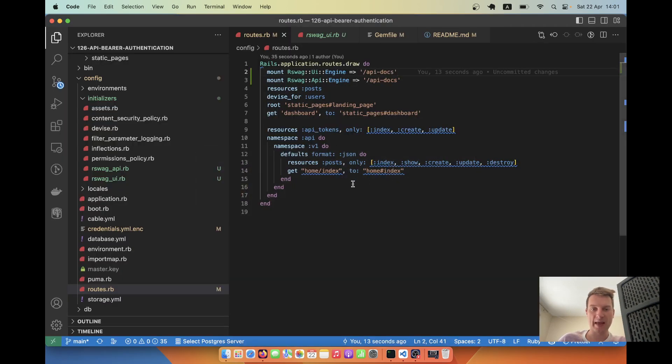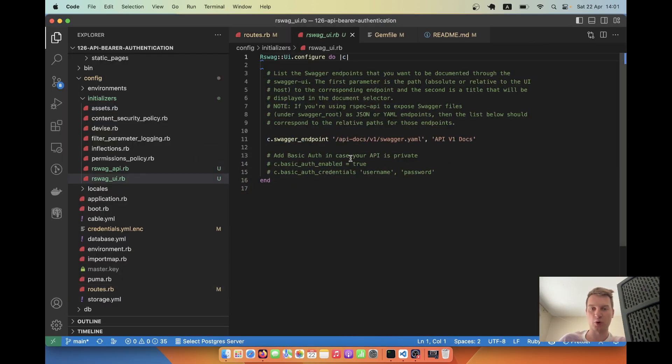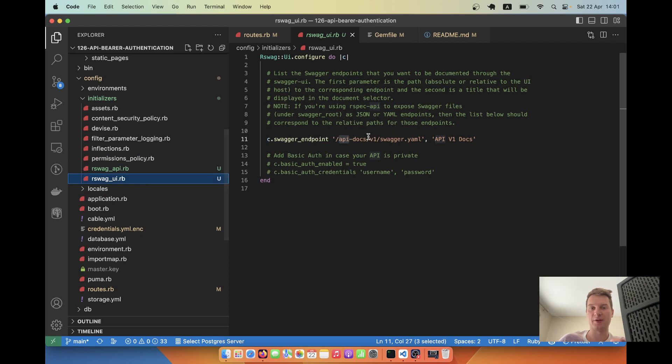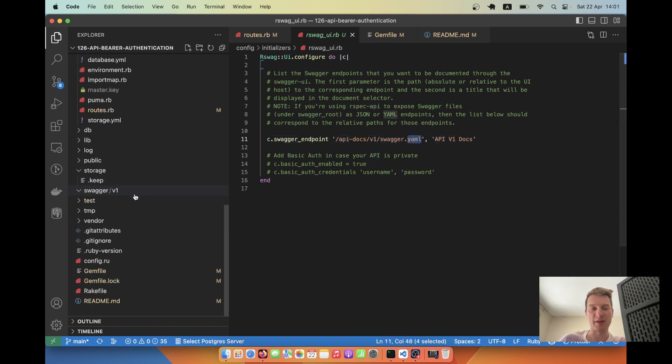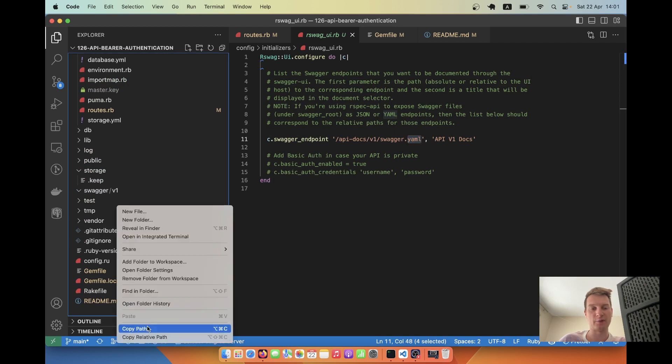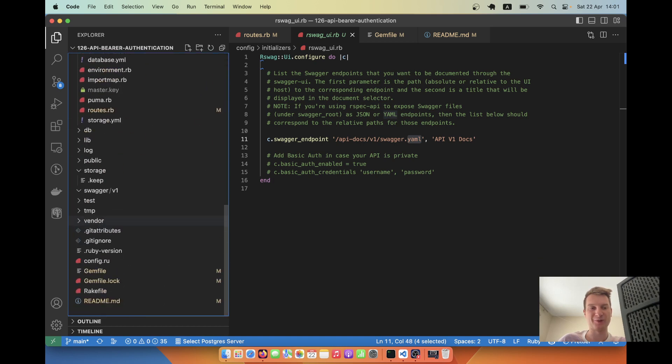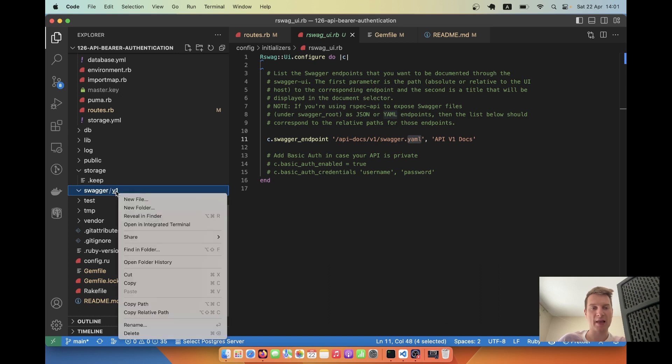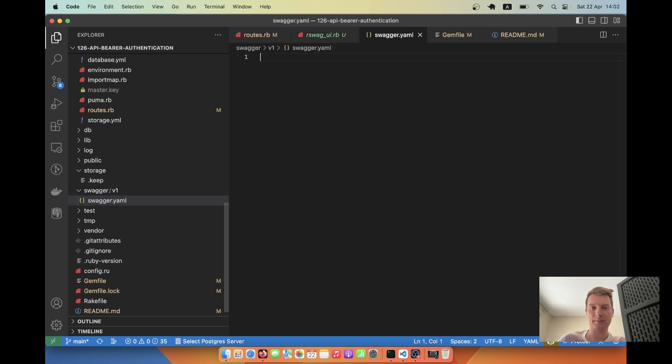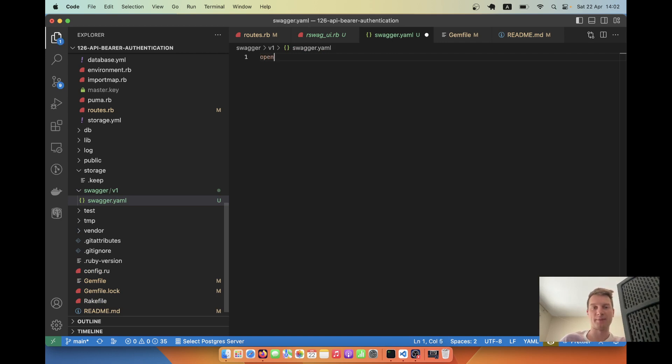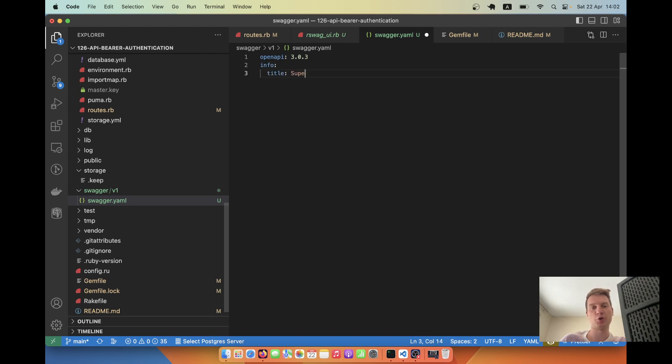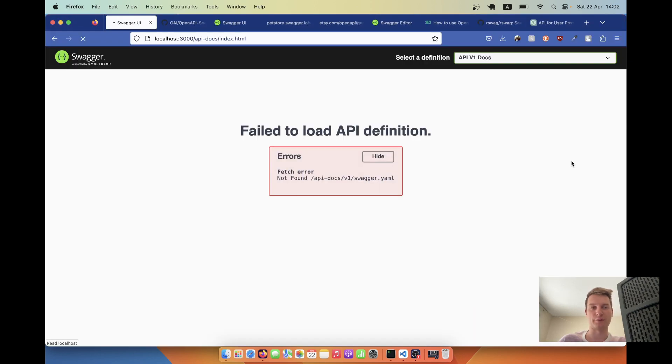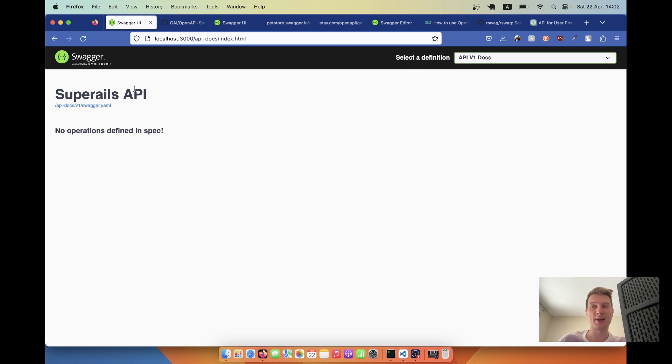We've got the route /api-docs. Let's start the server and try going to this route. It says failed to load API definition. We need to create a YAML file that will store our API. The correct path should be /swagger/version_one/swagger.yaml. I'll create a folder named swagger with version_one inside, and add a file swagger.yaml with a basic OpenAPI specification header.